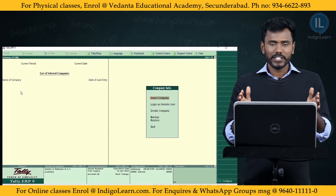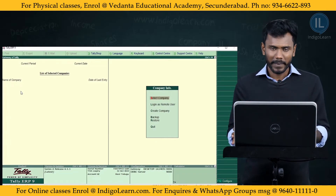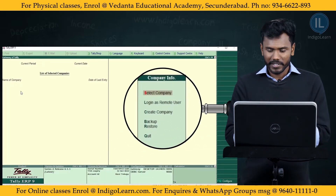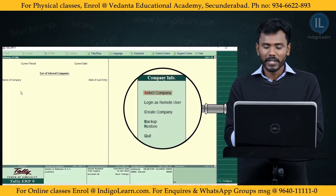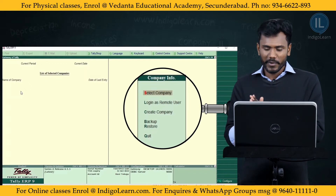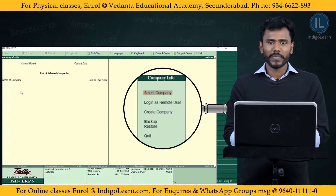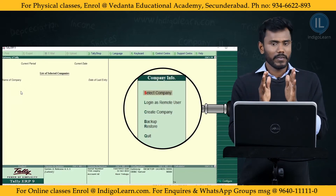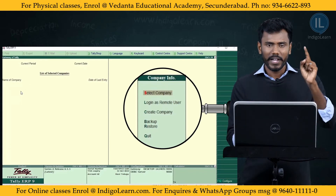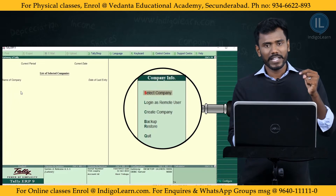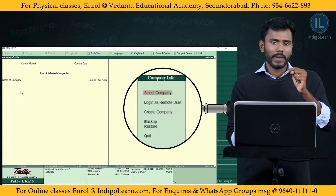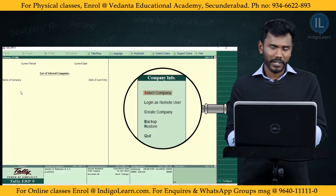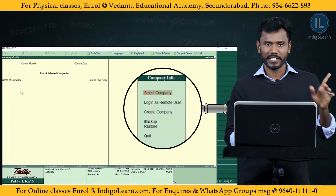This is the first page you see in Tally application after opening it, with options: Company Information, Select Company, Login as Remote User, and Create Company. For commercial use, click Activate to activate the license for the first time. If the license is already activated somewhere, click Reactivate. As a student, you can work in Education Mode.